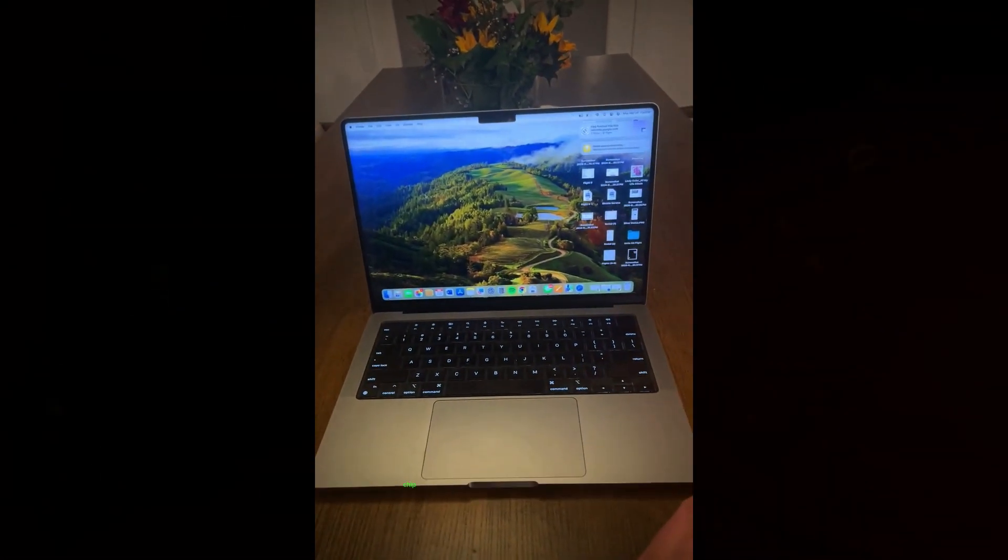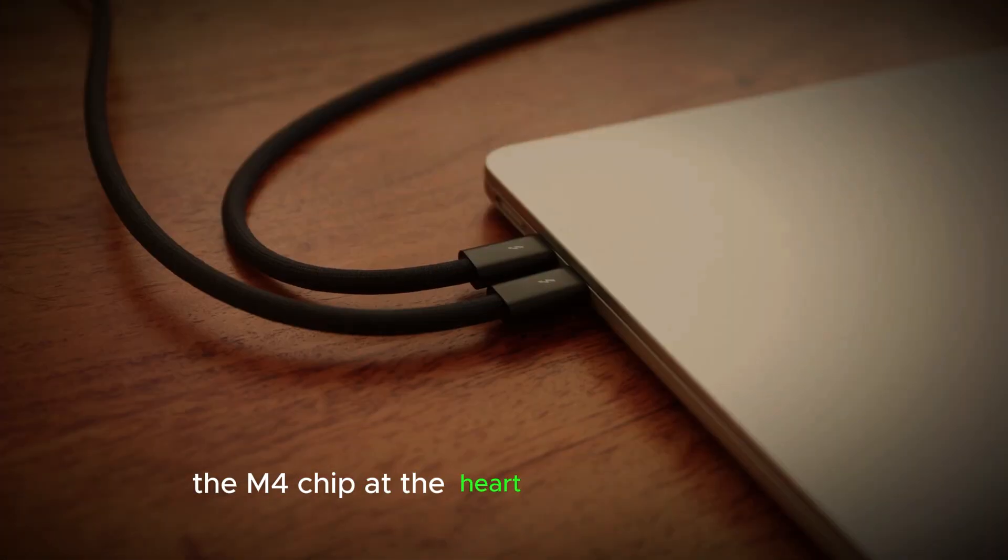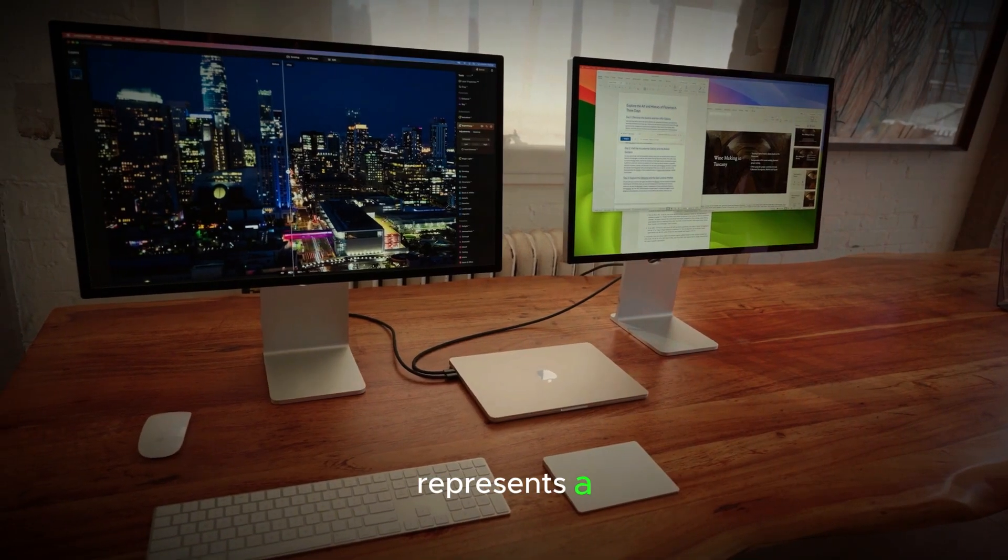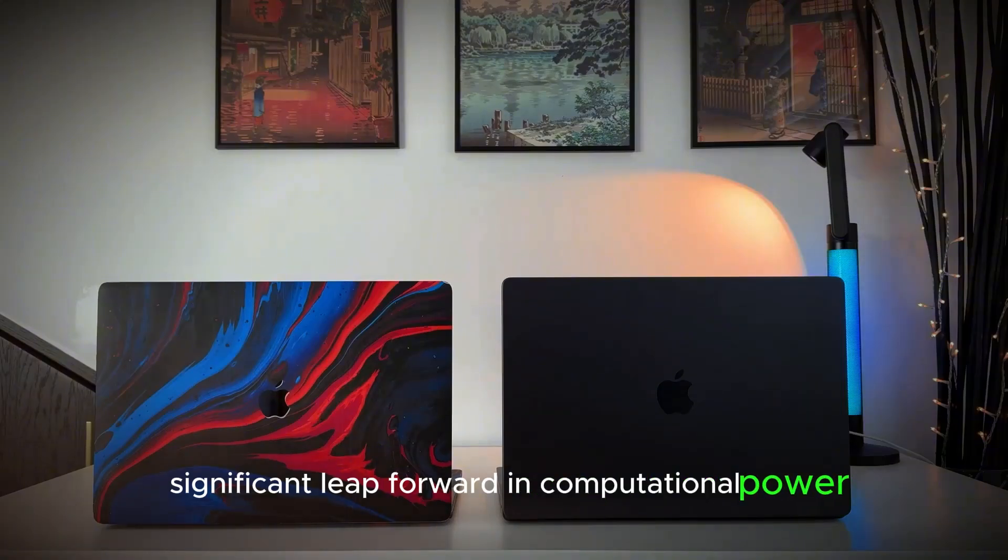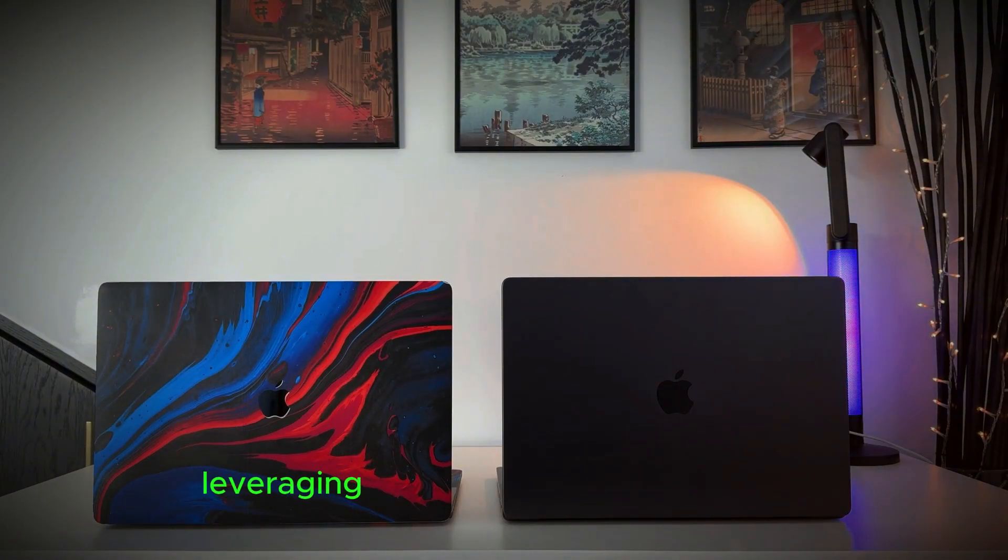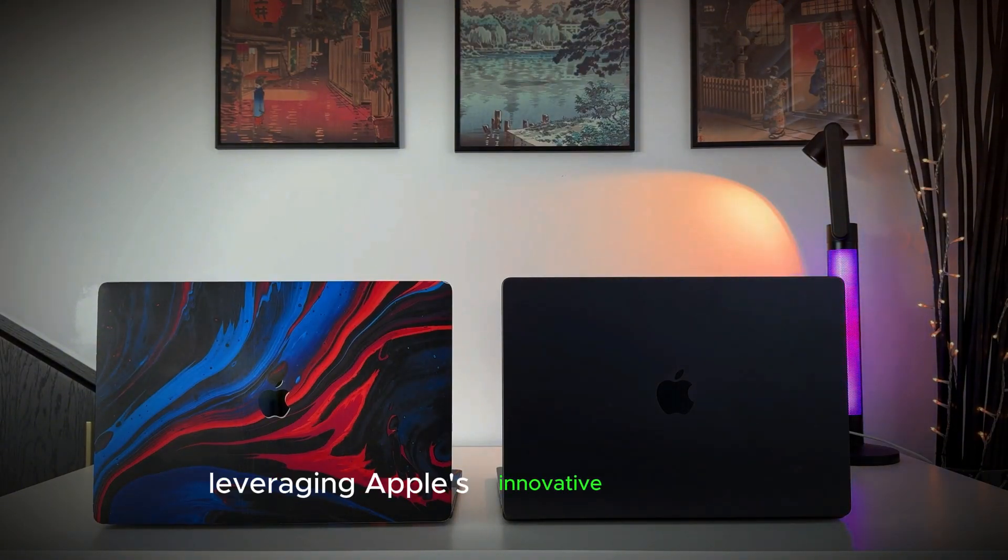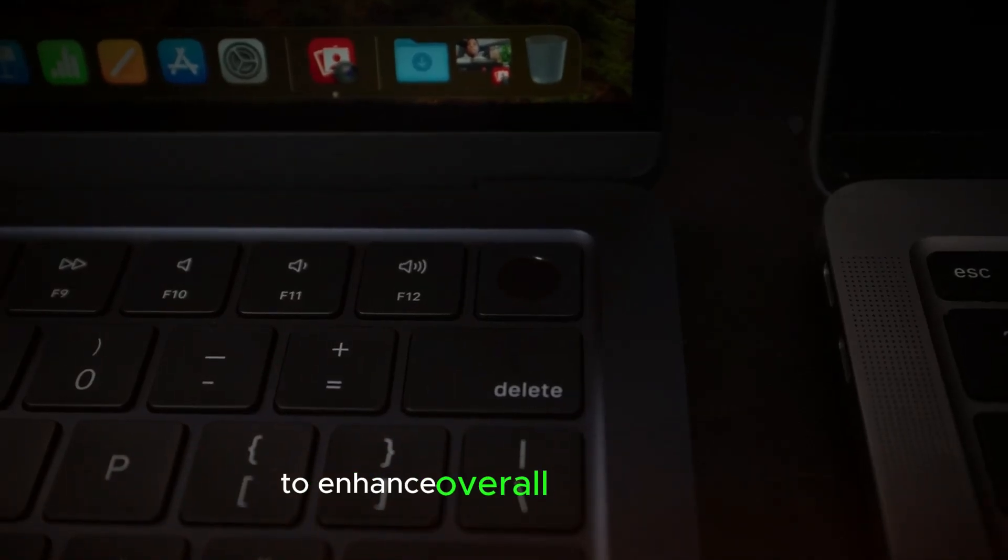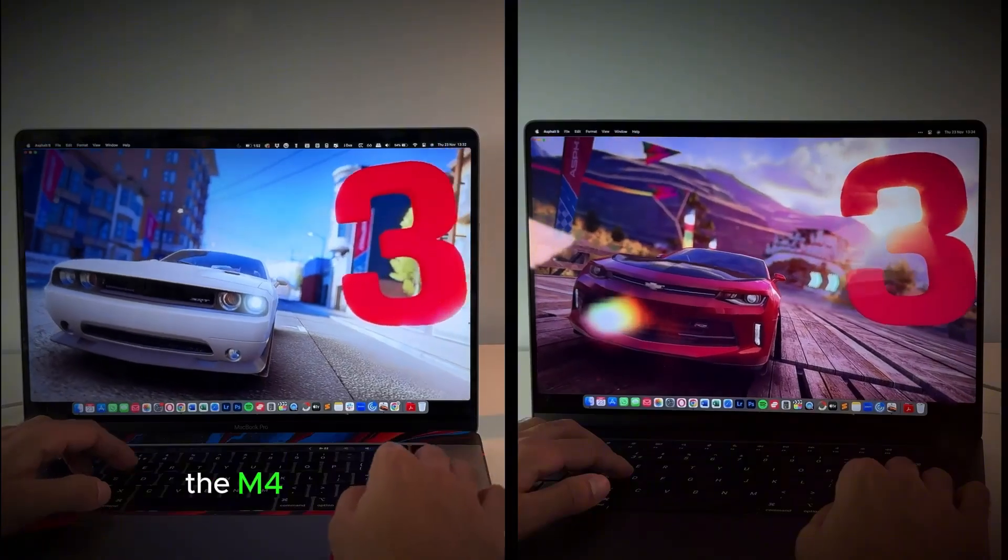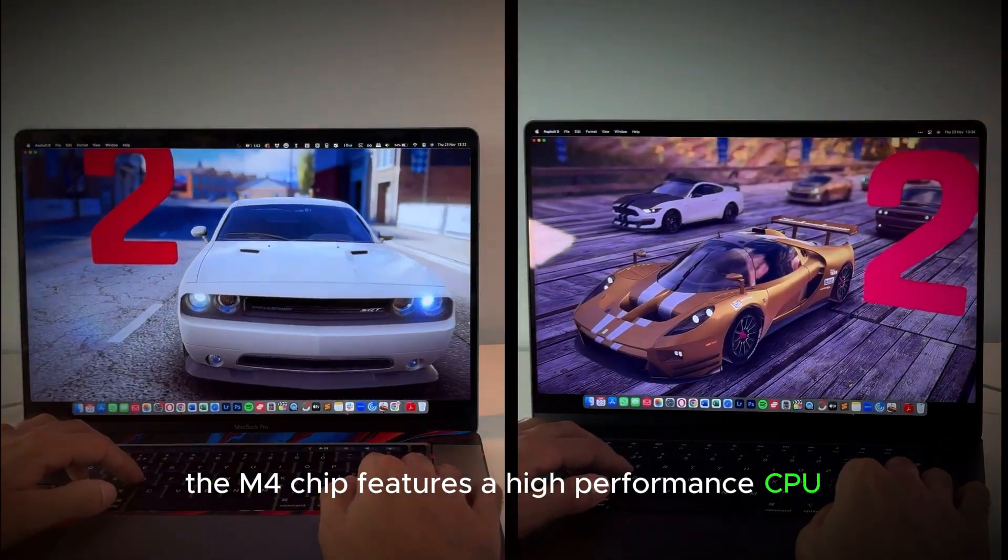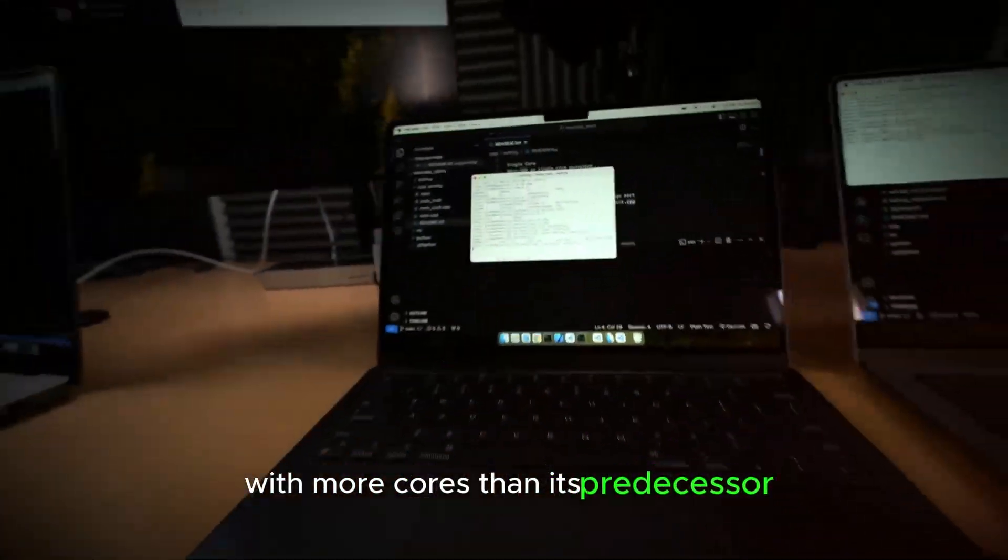The M4 chip at the heart of the new Mac Mini represents a significant leap forward in computational power and energy efficiency, leveraging Apple's innovative architecture to enhance overall performance across various applications. Built on advanced semiconductor technology, the M4 chip features a high-performance CPU with more cores than its predecessor.